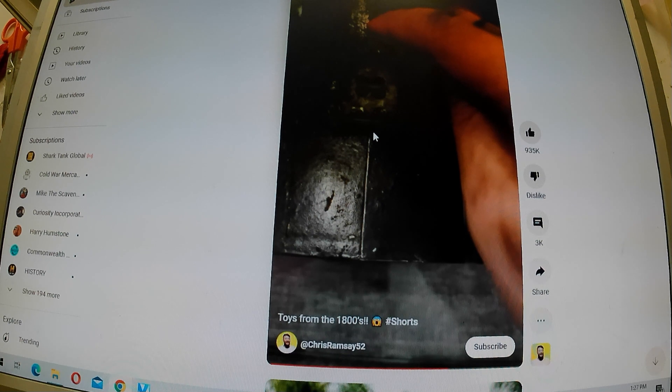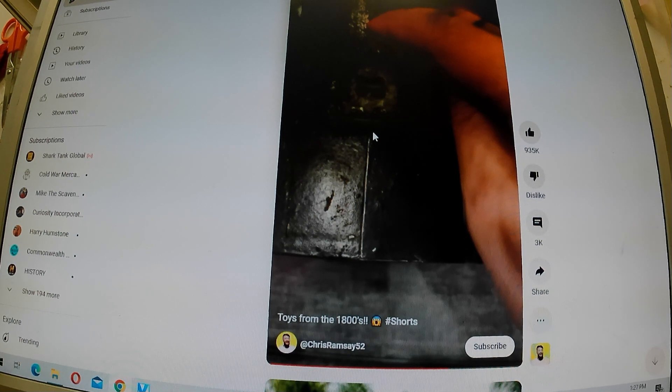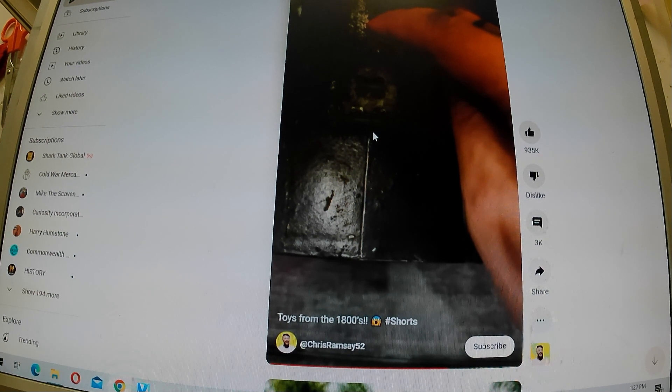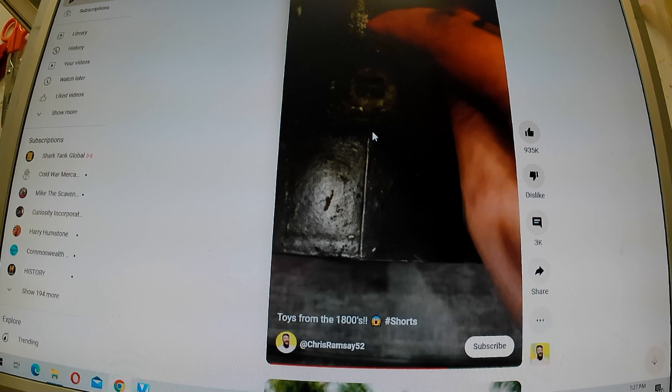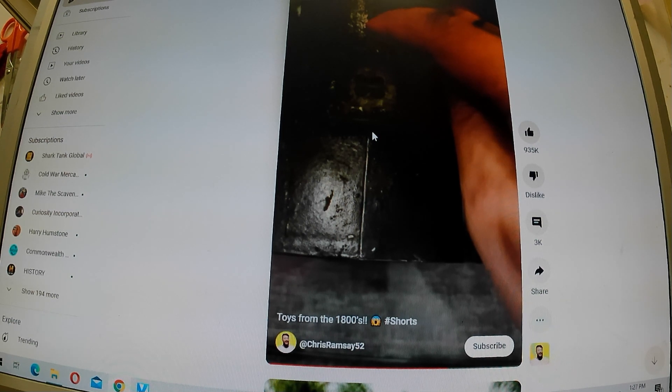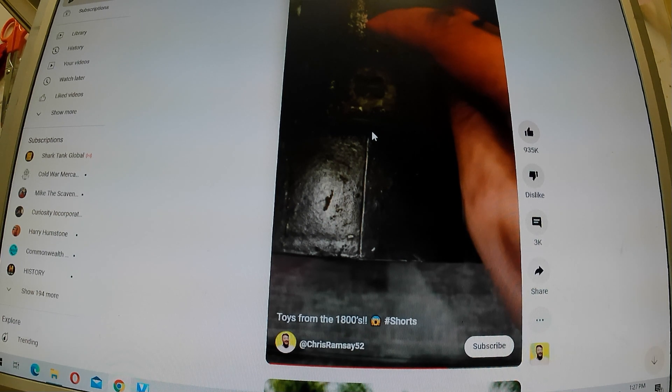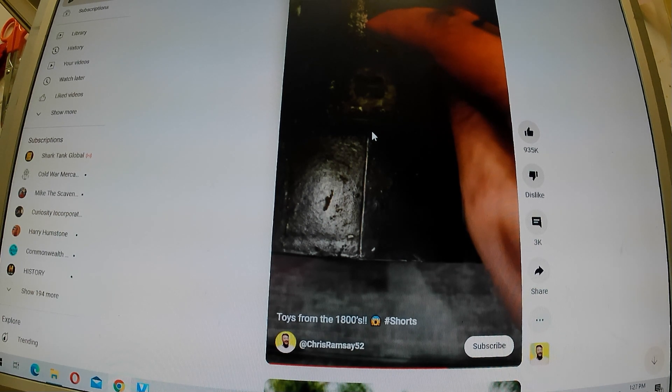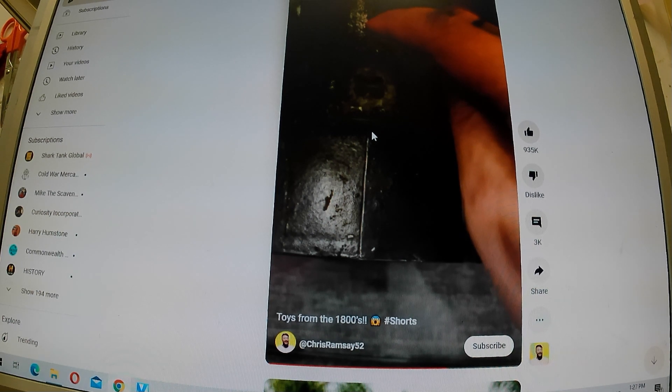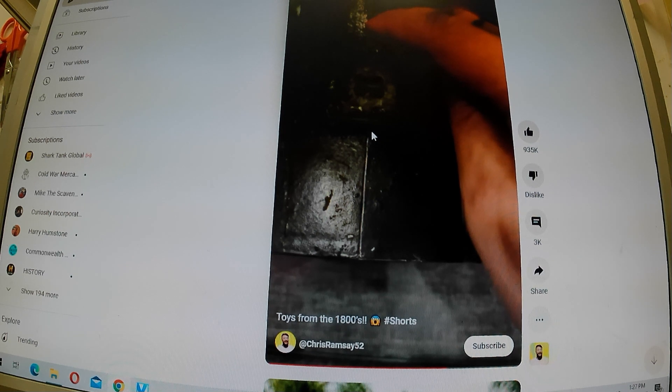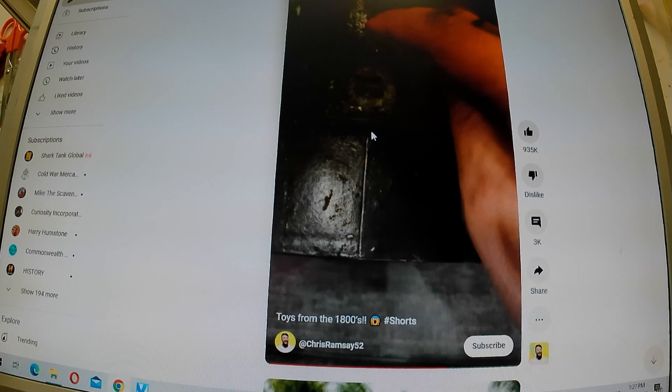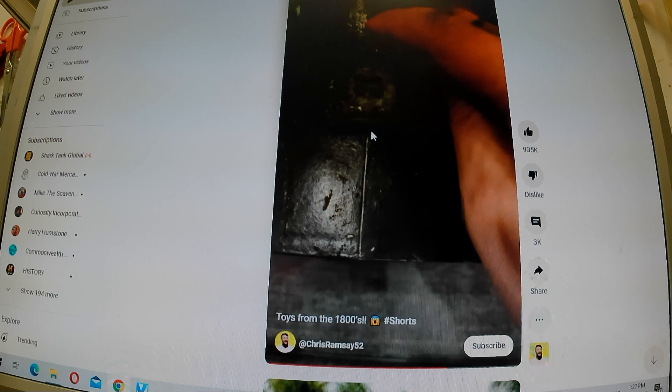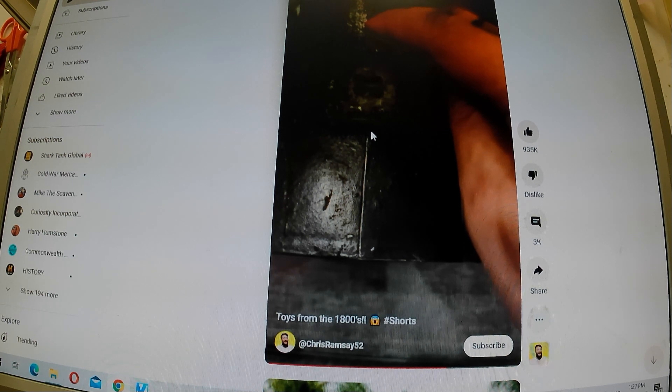Now, patents in the USA, which is where this particular bank was made, range, in effect, for 20 years. So, at 1876, it could have been made as recent as 1896. So, he is correct. Made in the 1800s, definitely. But, it's not quite as old as it's purporting to be.